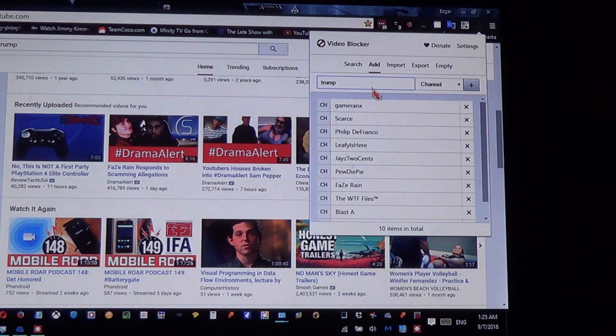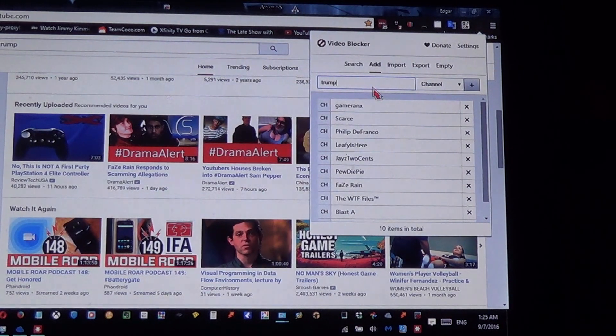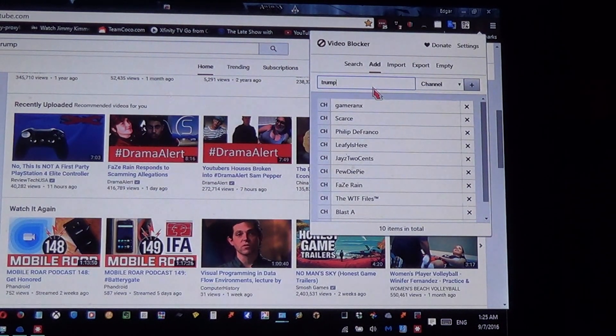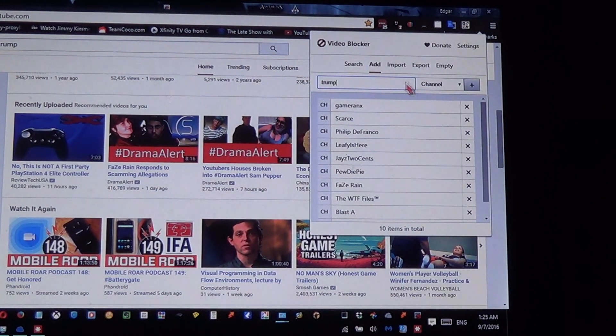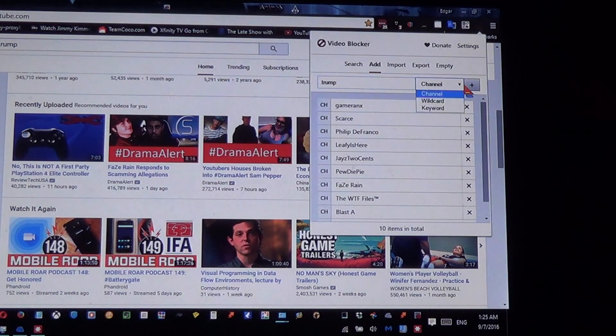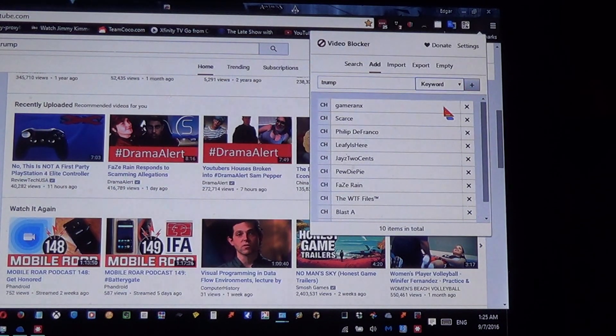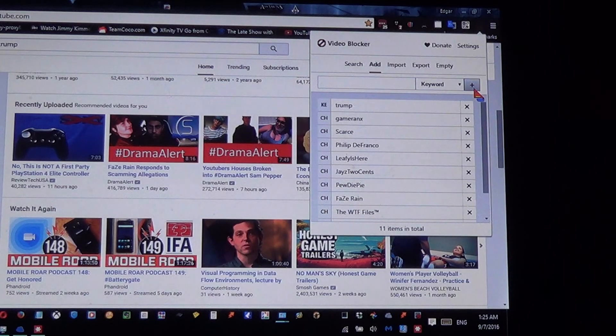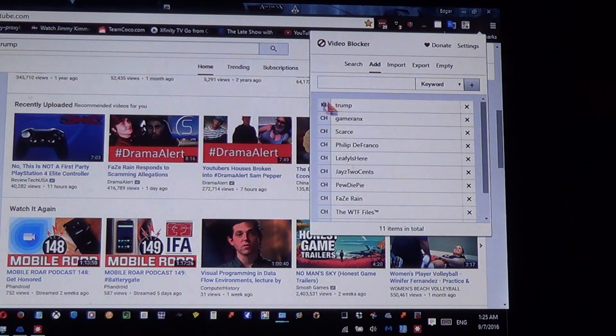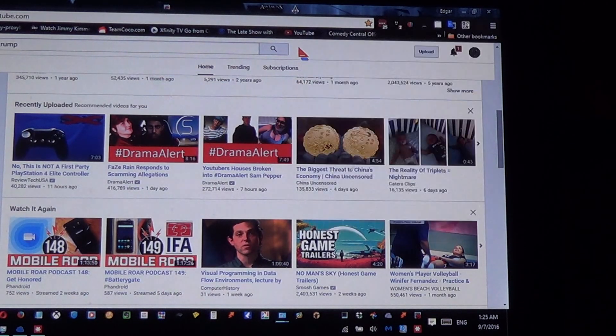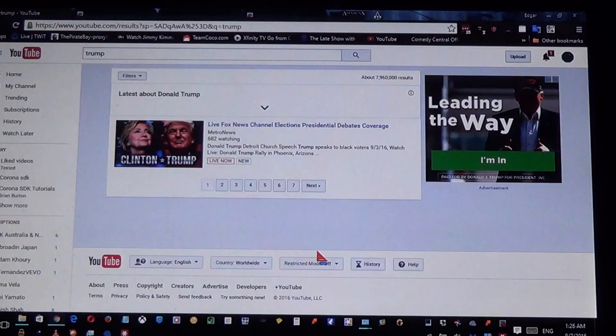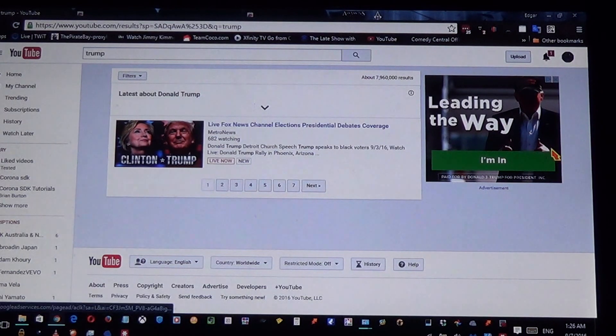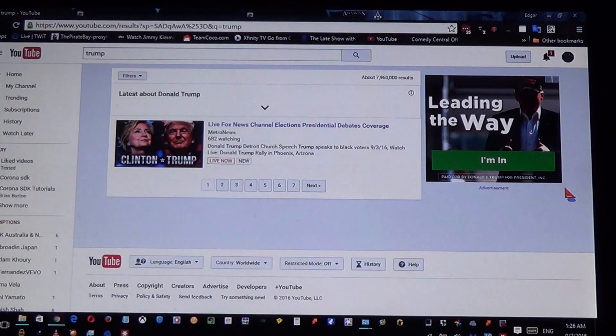Type 'Trump' and then select Keywords. Just click the plus button right here and that's it - that's all you got to do. So there you go, and thanks for watching.